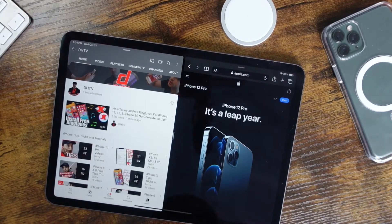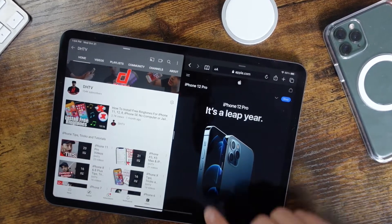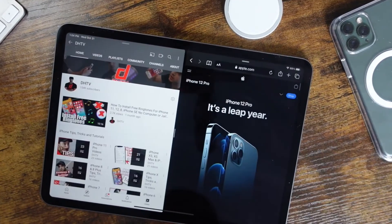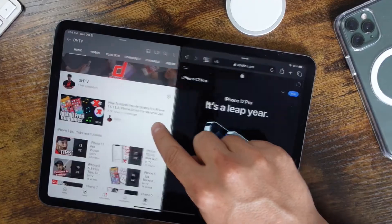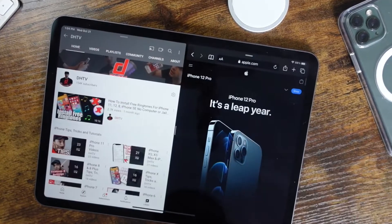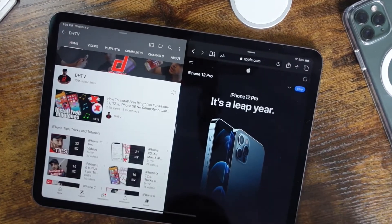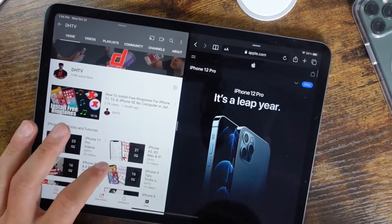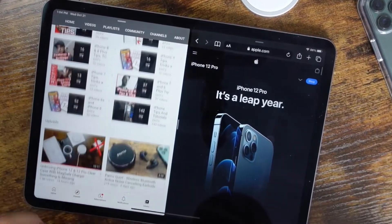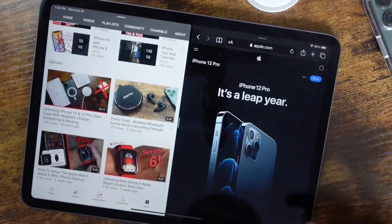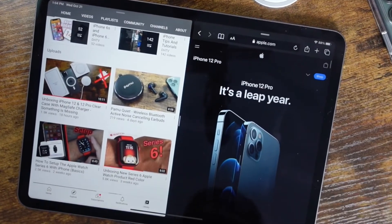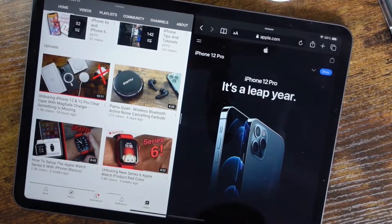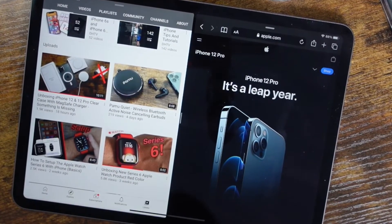What's up everyone, welcome back. This is Dan from DHTV, and today I'm going to be showing you how to use the split screen or multitask feature that's going to allow you to use two different applications at the same time on your iPad or iPad Pro. Let's get started.